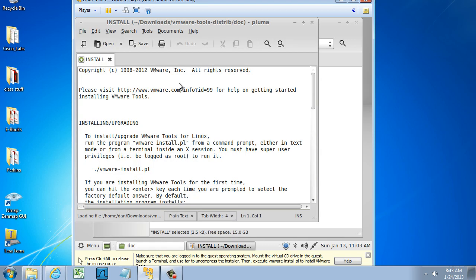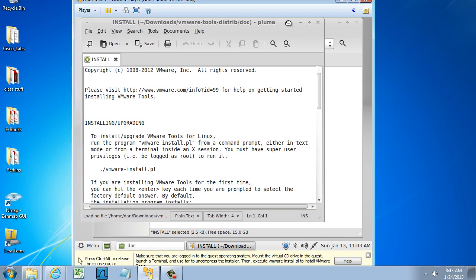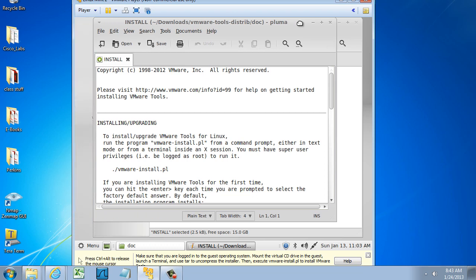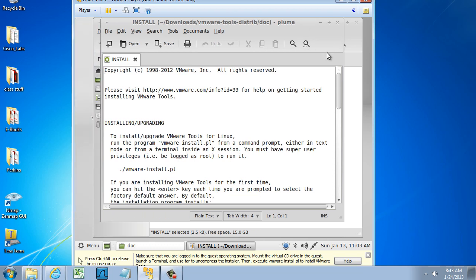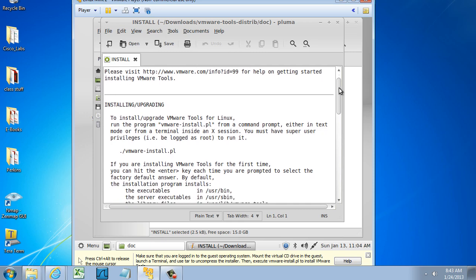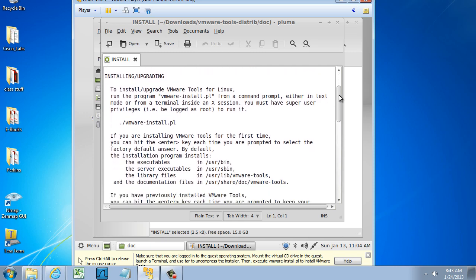If I scroll down, it says to install, you must have superuser privileges, be logged in as root to run it, and I need to run basically the file right here.